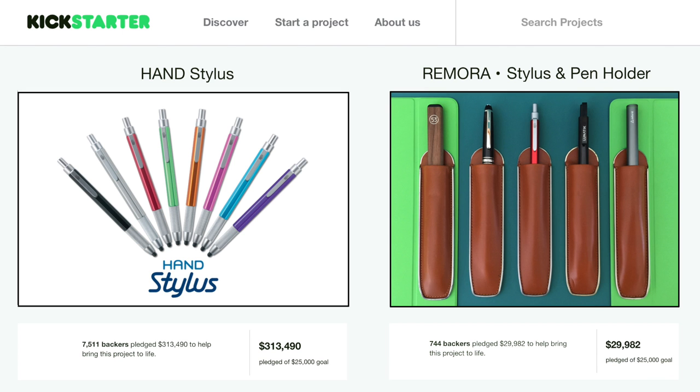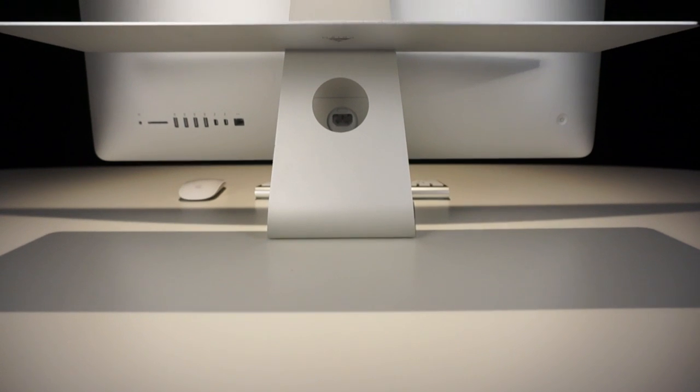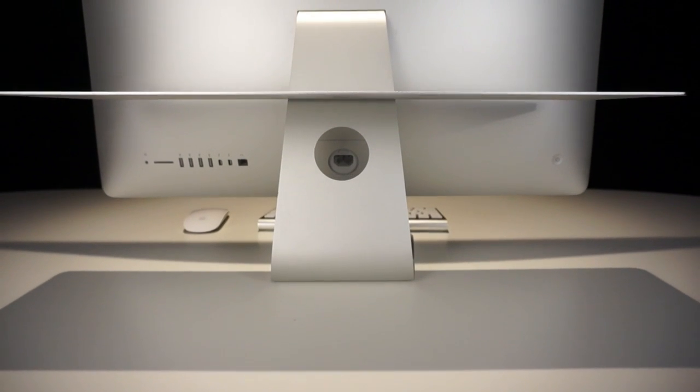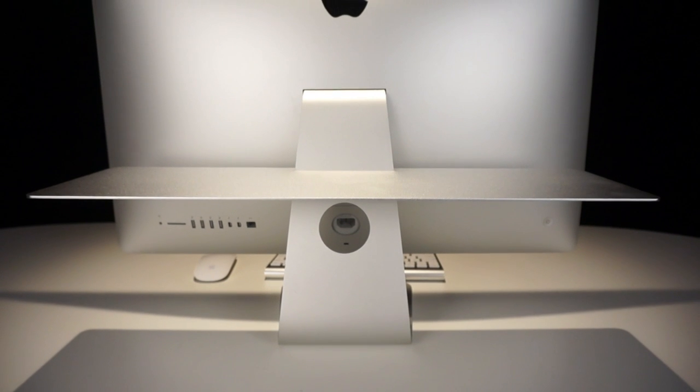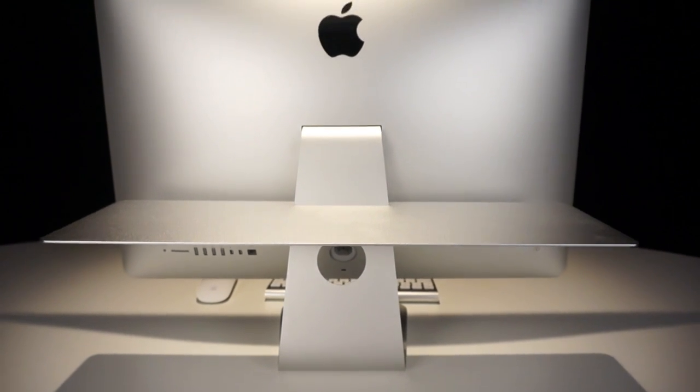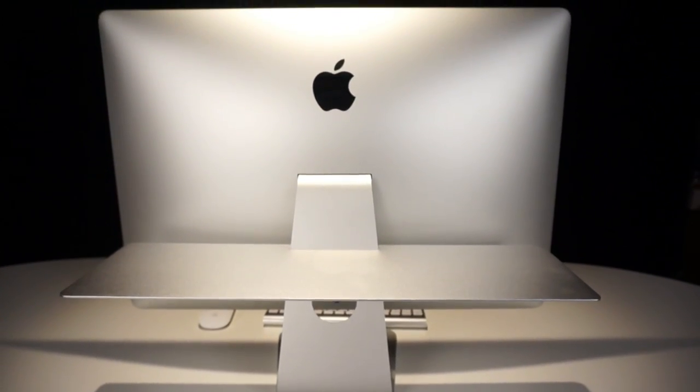I'm back with the float shelf, an accessory shelf for all generations of iMacs, as well as Apple's cinema and Thunderbolt displays.